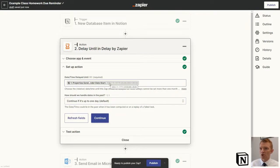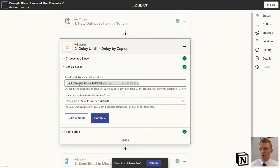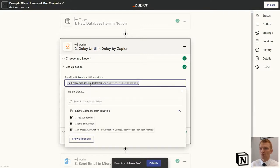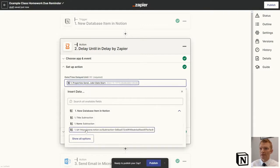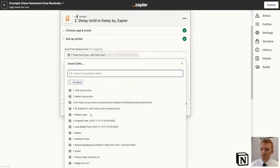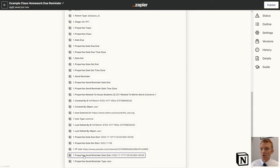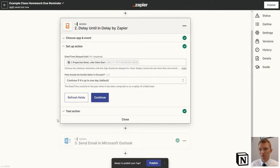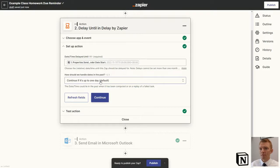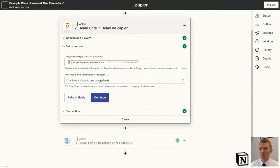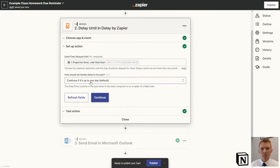I'll show you what the Notion database is set up like shortly, but at the moment we delay until our properties send reminder date start is. I'll show you what that is shortly when we jump into the Notion database. How should we handle the dates in the past? This is only going to happen upon first setting up the Zap. I told it to continue if it's up to one day.